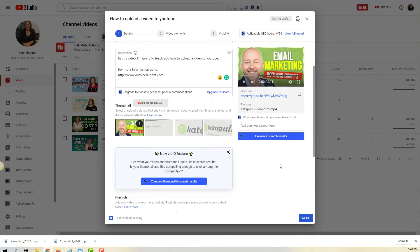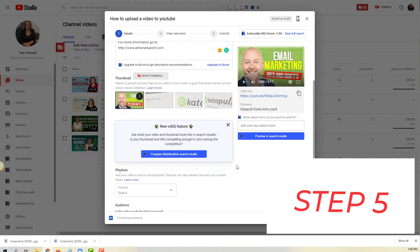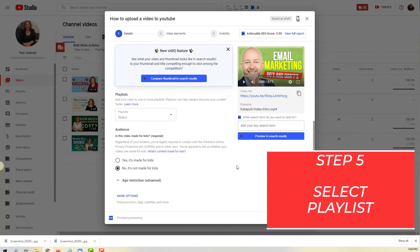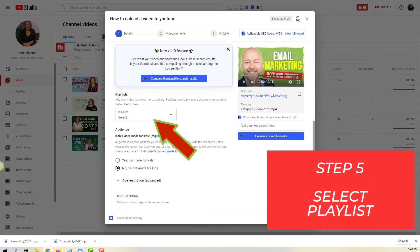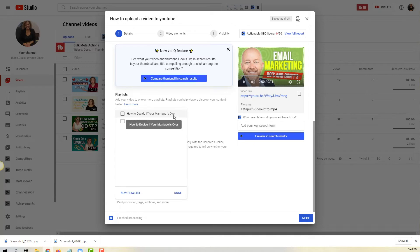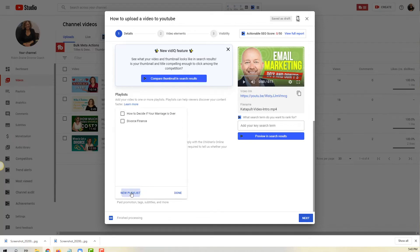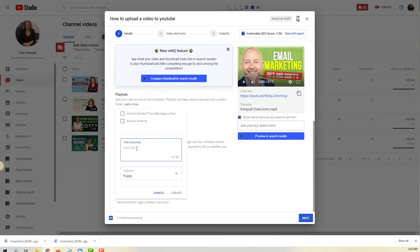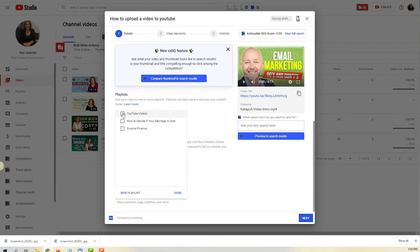Now I'm scrolling down and the next thing is the playlist. You need to select a playlist - playlist is how you organize your videos for the viewers. If you don't have a playlist already created you just click on new playlist right there, you put the name of your playlist 'YouTube videos', create, select it, click done and we're done with that.